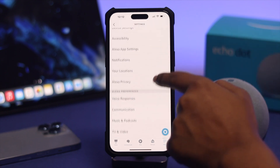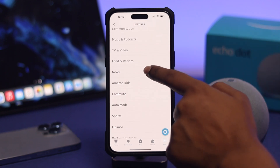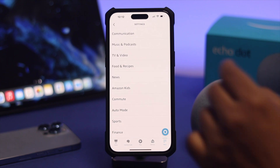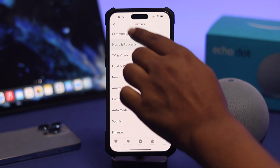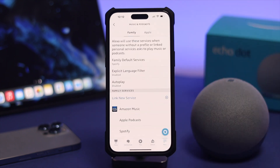Once you're in Settings, scroll down and choose the option called 'Music and Podcasts.' Go ahead and tap 'Music and Podcasts' and this will show you all the available music services.